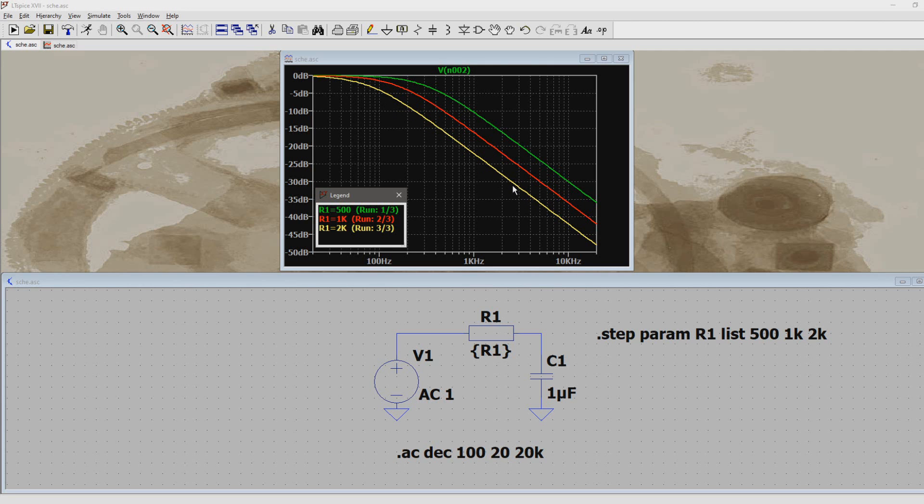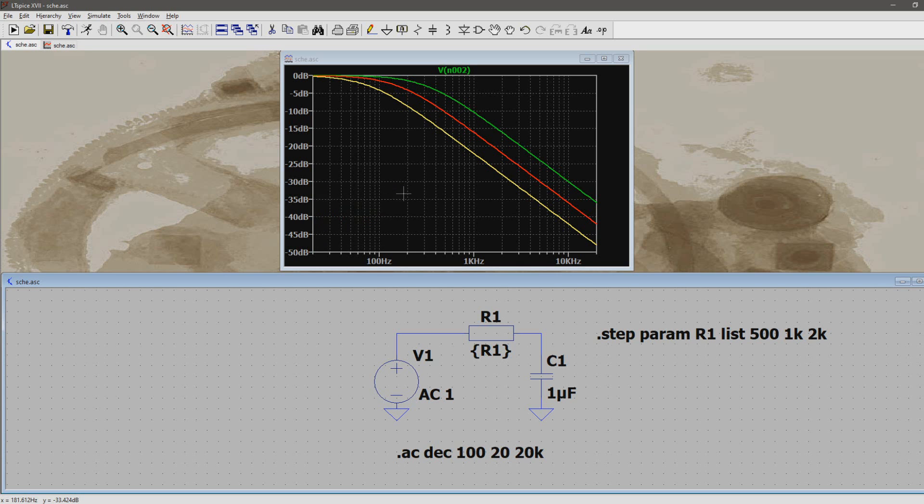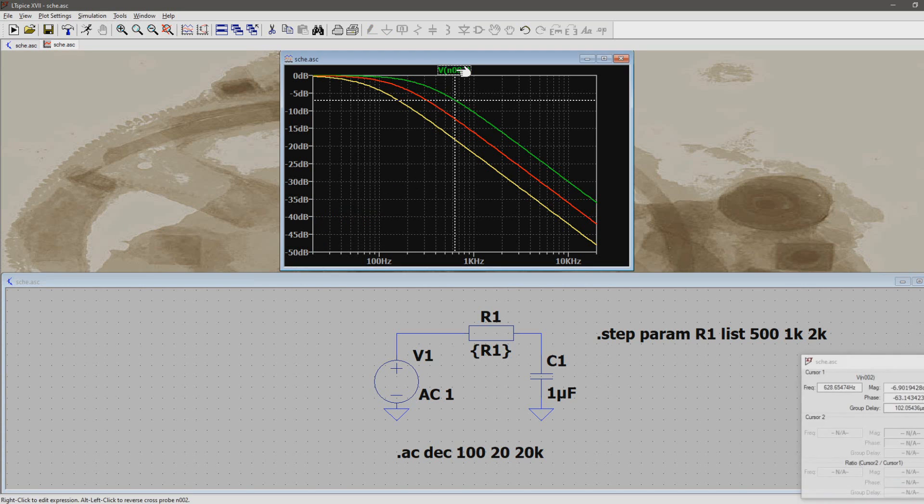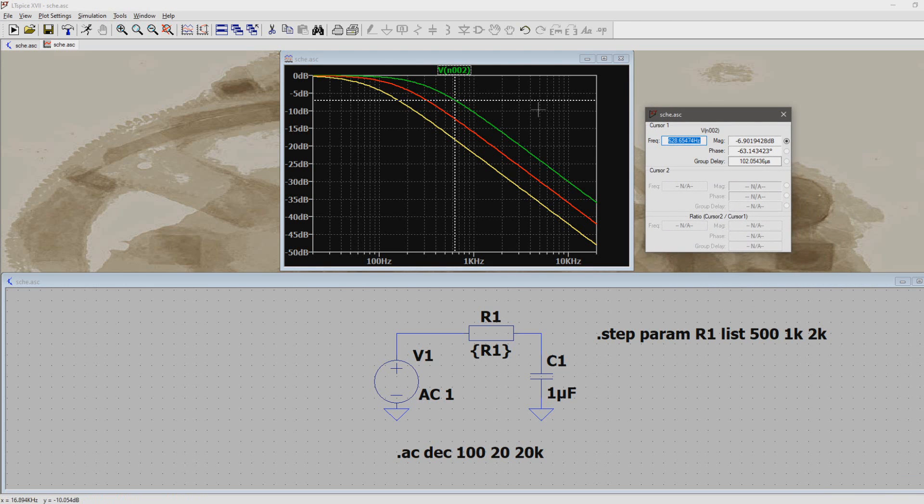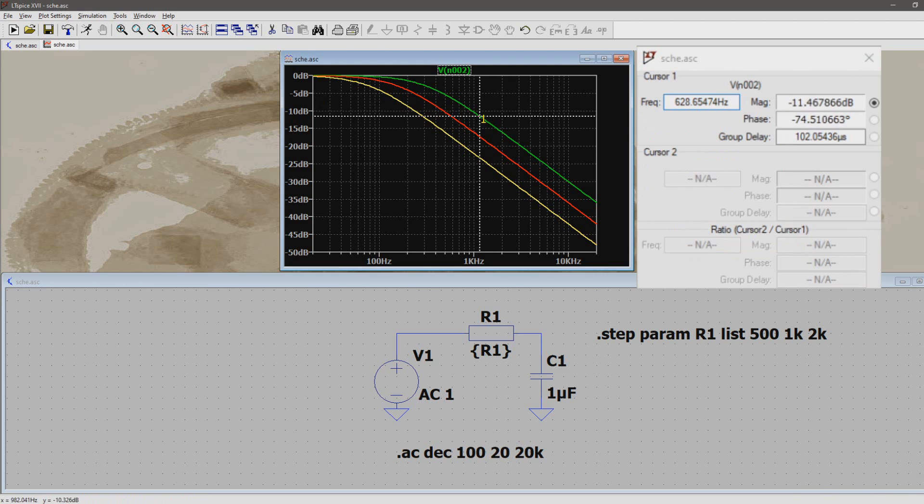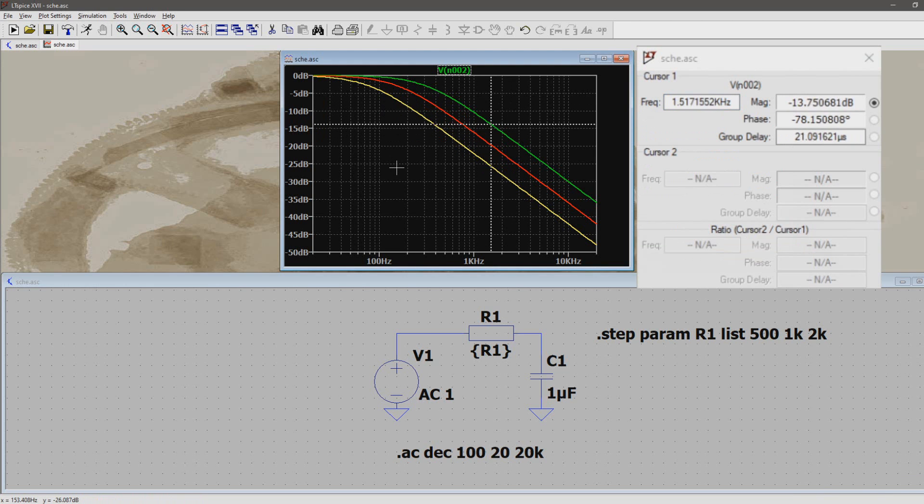Sadly, with the legend window open, it's not possible to interact with the graph. So close this window, and click the label of the graph to add a cursor. The cursor will be placed on one of the graphs. Now to check out different values of the graph, you can drag the cursor around, or use the left and right arrow keys for fine tuning.